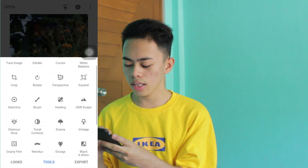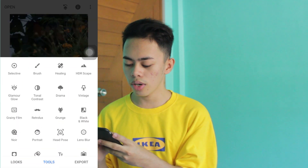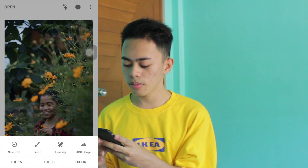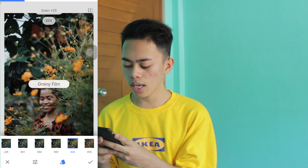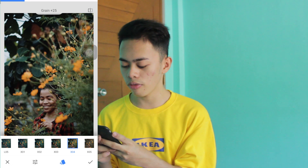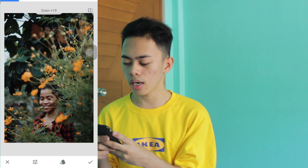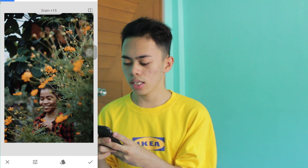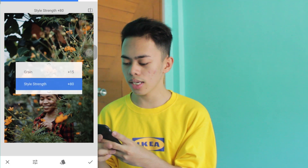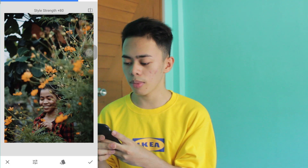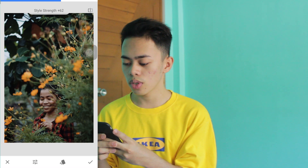Then Rainy Fill. Let's add the filter X04. Then for Rain, bring it down to about 15. Then for Style Strength, bring it down to 55.